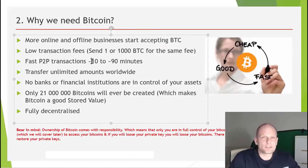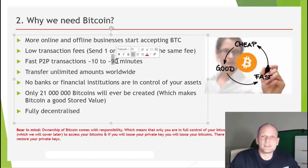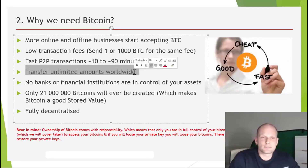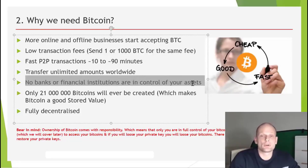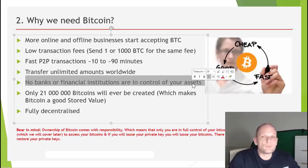Fast peer-to-peer transactions are another advantage — sending or receiving Bitcoin takes roughly 10 to 90 minutes, though it can vary depending on how congested the blockchain is. There is already a Lightning Network being implemented which will speed this up further. You can also transfer unlimited amounts worldwide, and it doesn't matter whether it's a Sunday or Saturday — no bank or financial institution controls your assets.